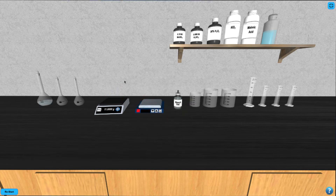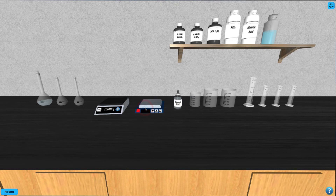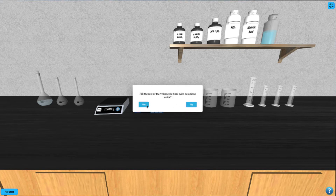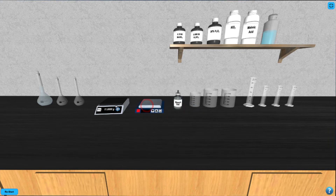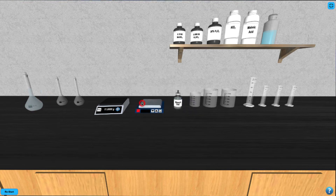Next, click on the manganese sulfate bottle and enter the volume of manganese sulfate you wish to add into the volumetric flask in units of milliliters. Click on the deionized water bottle to fill the rest of the volumetric flask with deionized water. Then shake the solution by clicking on the volumetric flask.